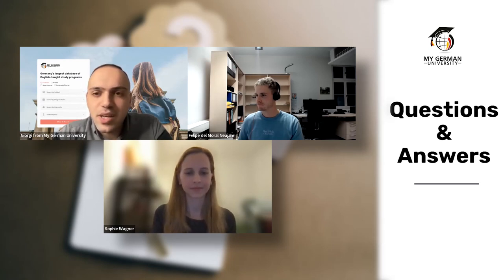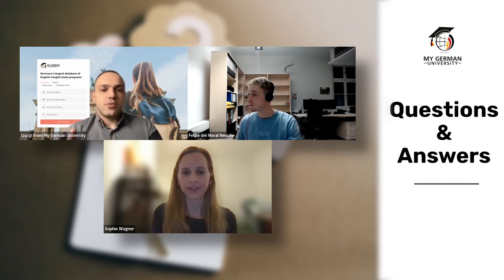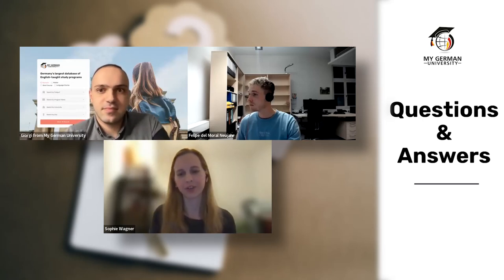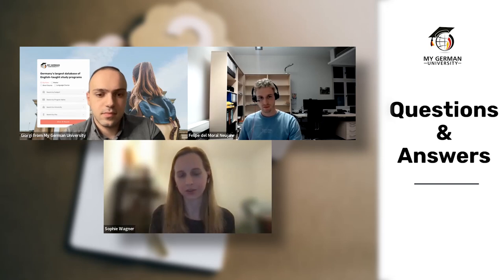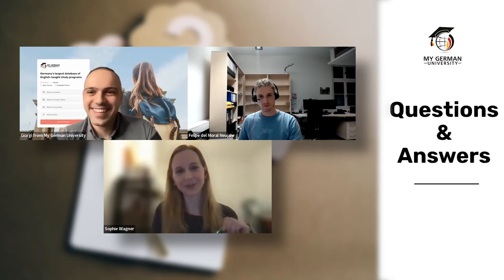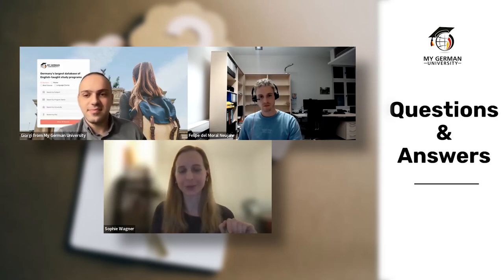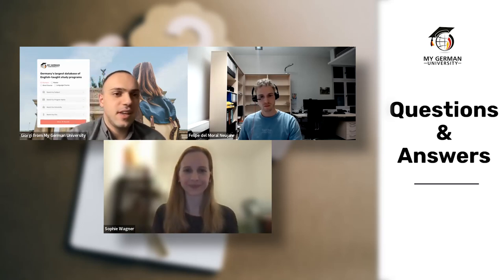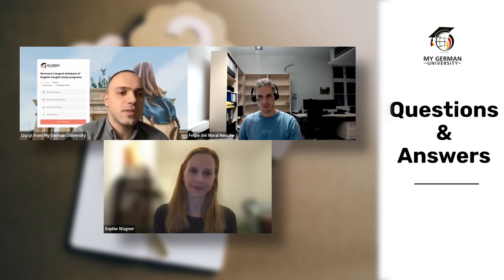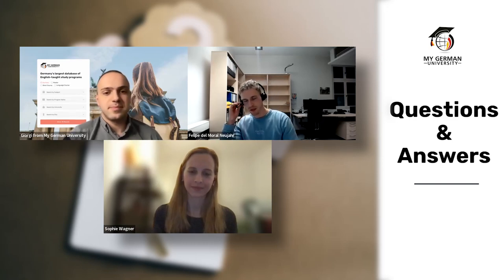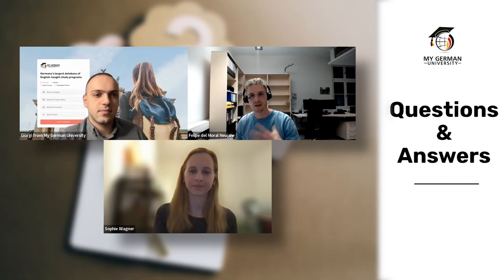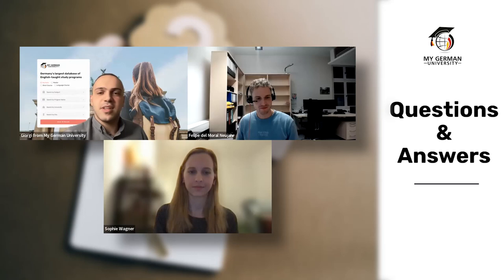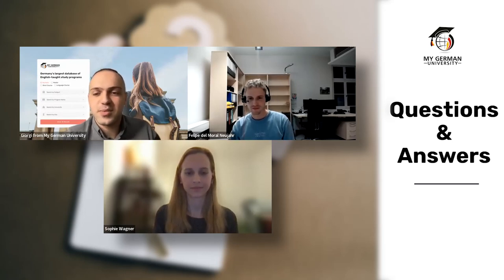How long should the letter of motivation be? Sophie: maximum two pages. The website has detailed instructions on what questions to answer and what format to use. Felipe: a motivation letter of up to two pages is an additional plus — the admissions office likes students to outline their motivation, and students are free to design it in their own way within that limit.